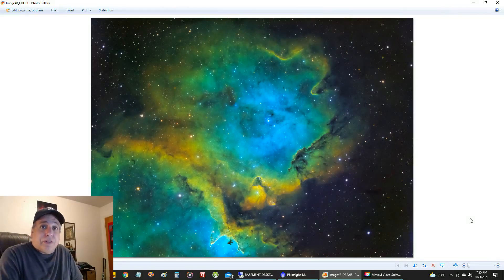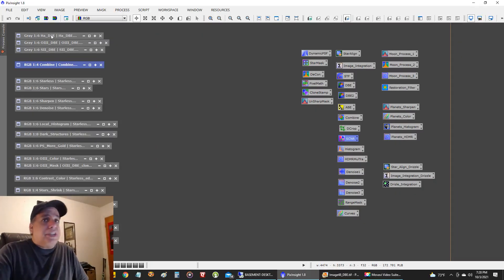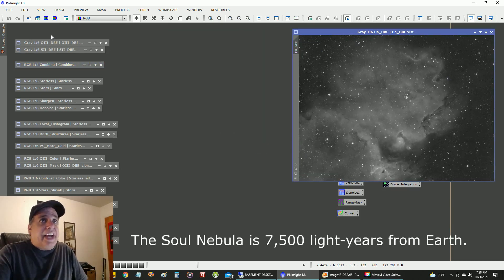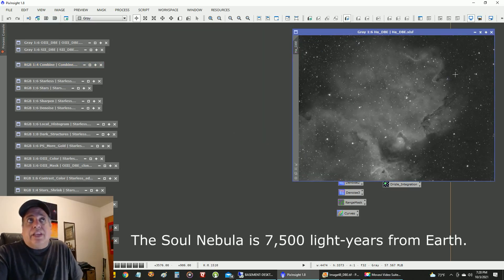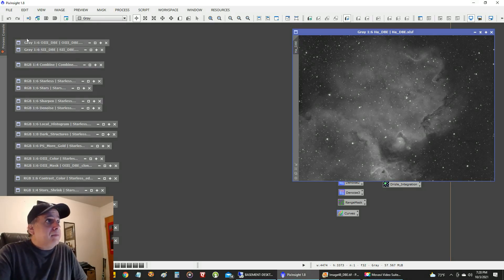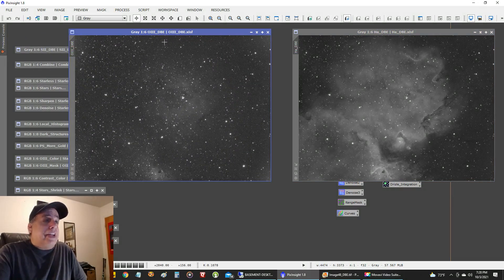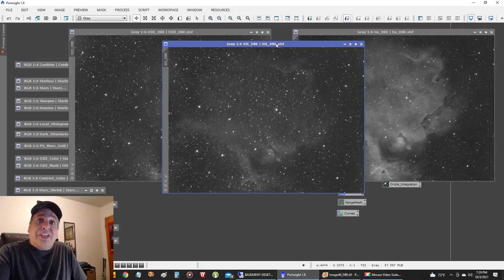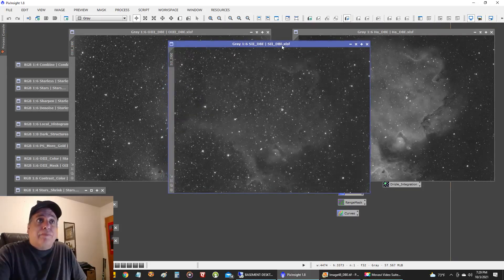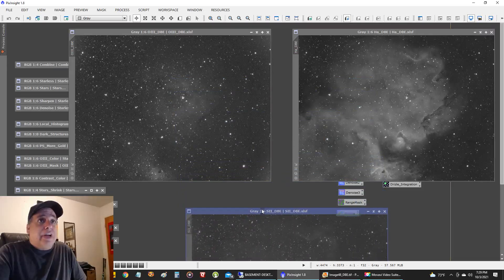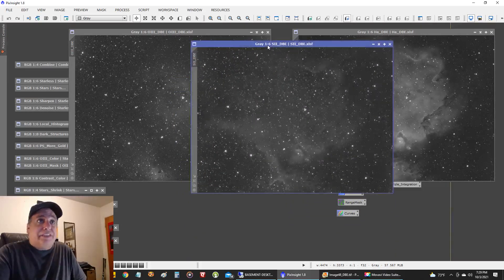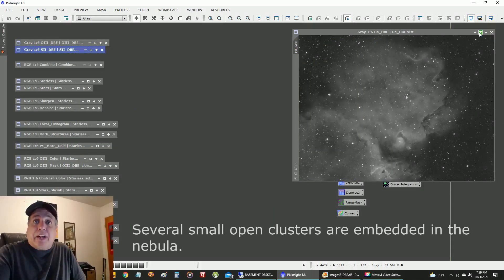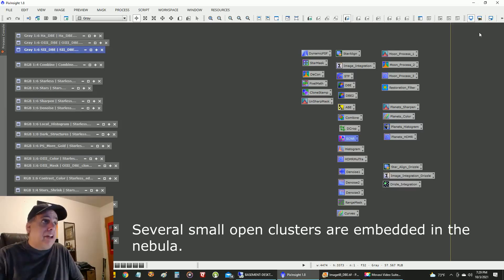If you're interested, I'll show you the steps I went through to create it. Here are the filters I used: HA goes into the green channel 100%, oxygen goes into the blue channel 100%, and sulfur goes into the red channel 100%. All of this data is after I ran a dynamic background extraction and histogram on them. I also put HA in the luminance channel, and then I combined all my data.